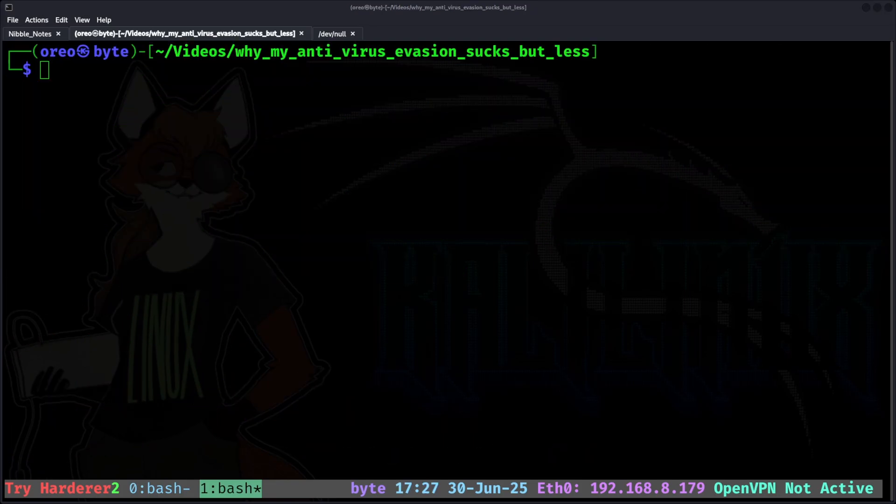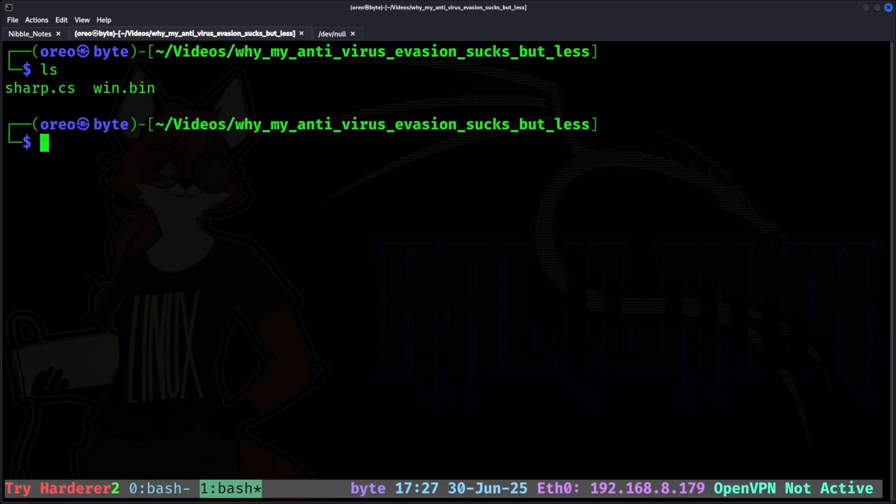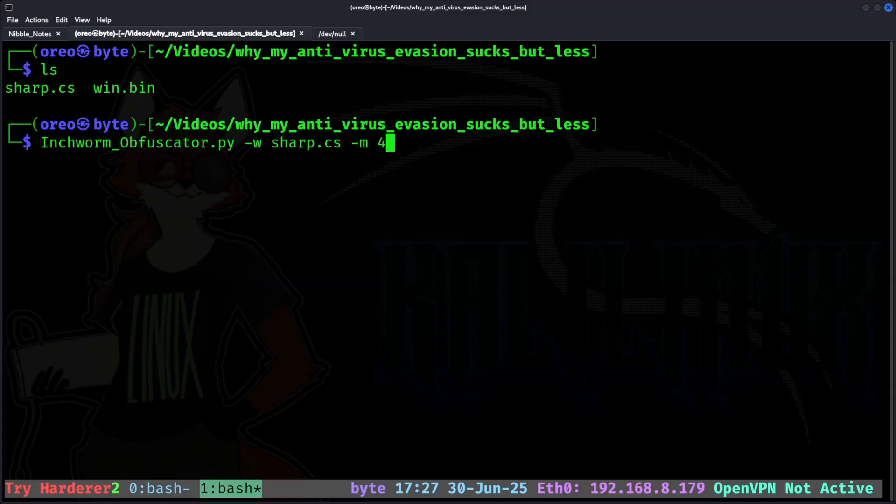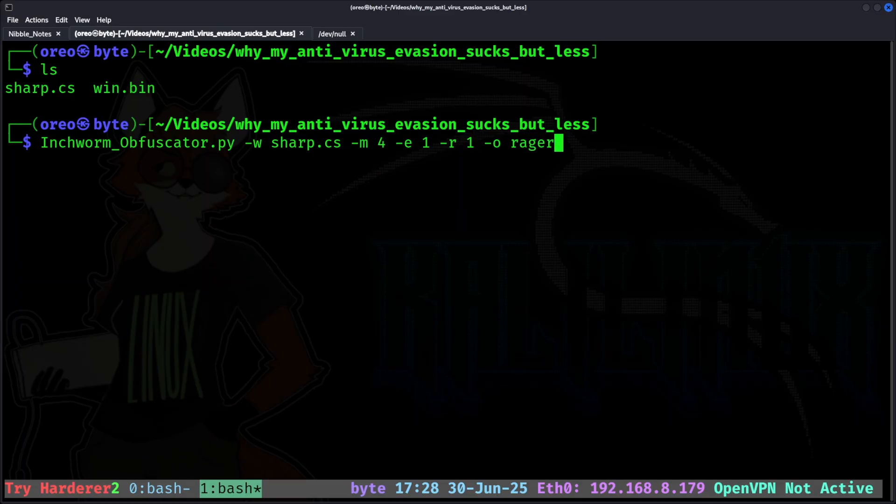Using the same MSF Venom reverse shell payload from the previous demo, I will create an executable with Inchworm obfuscator. Our weapon file, sharp, our mixin4, encoder1, runner file1, and o as rager.exe. I do not need to supply the format because it will be processed by the file extension of the payload I selected.